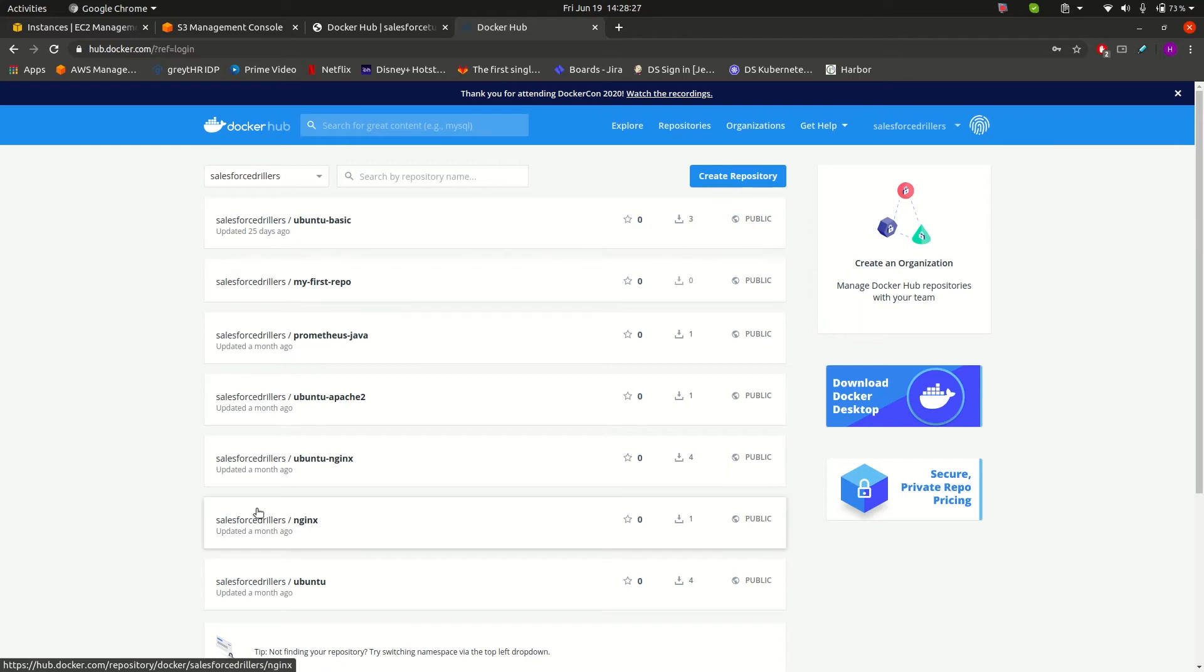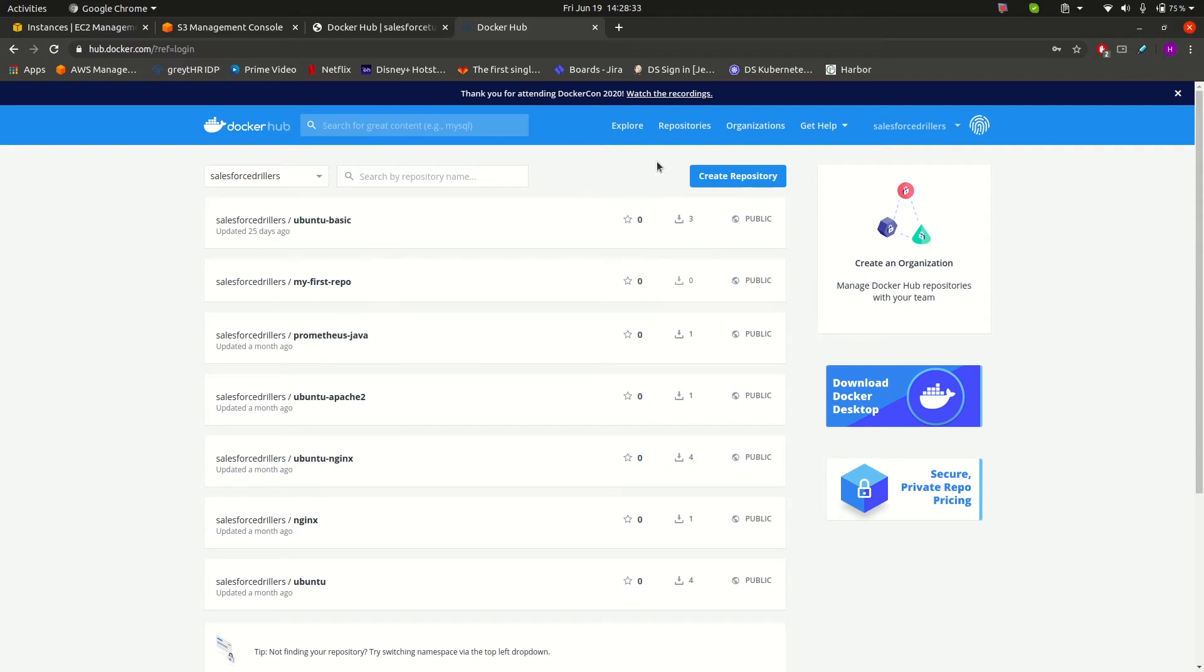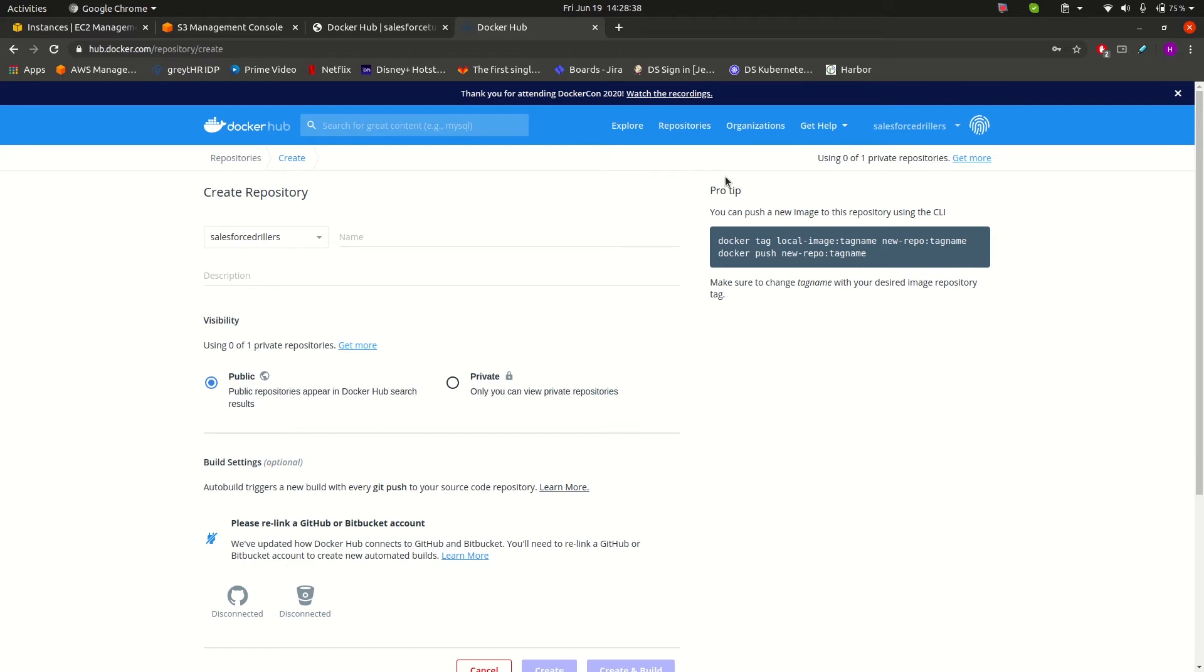Let's create a new repository. You can see an option here that says create repository. Click on it and provide the repository name. I will mention it as demo repo.